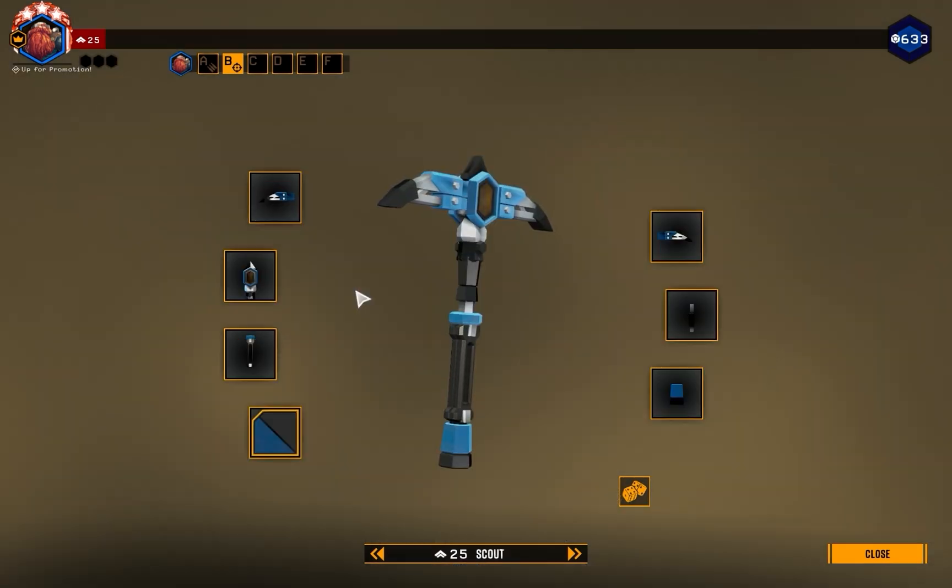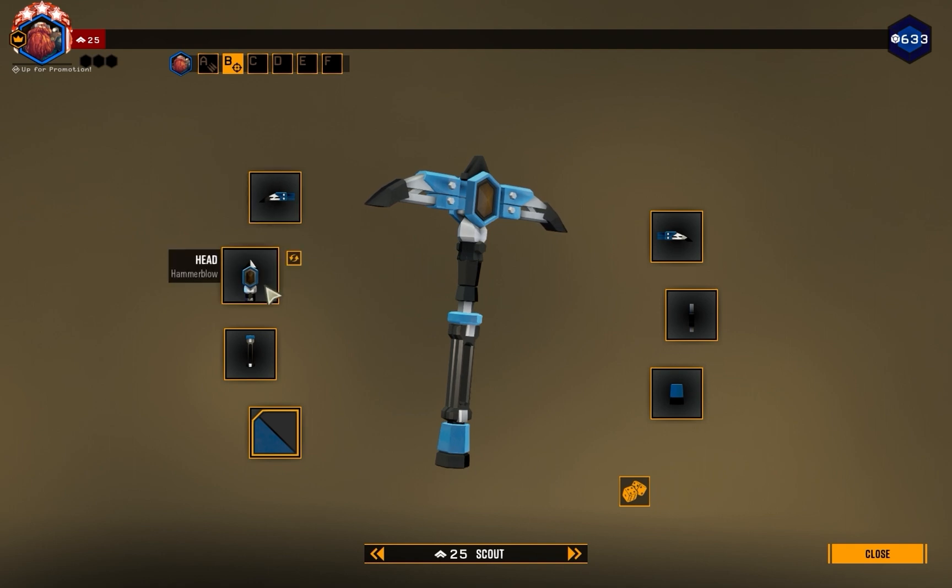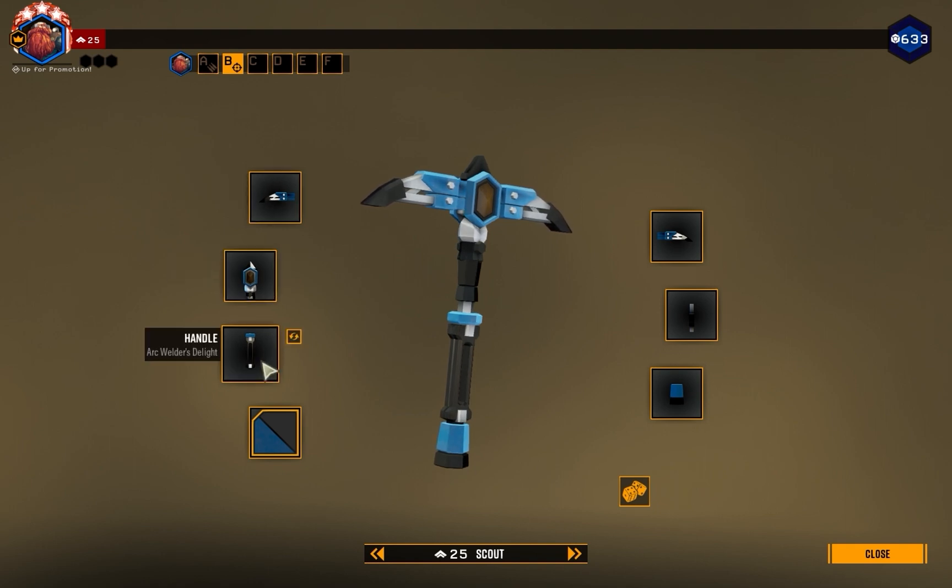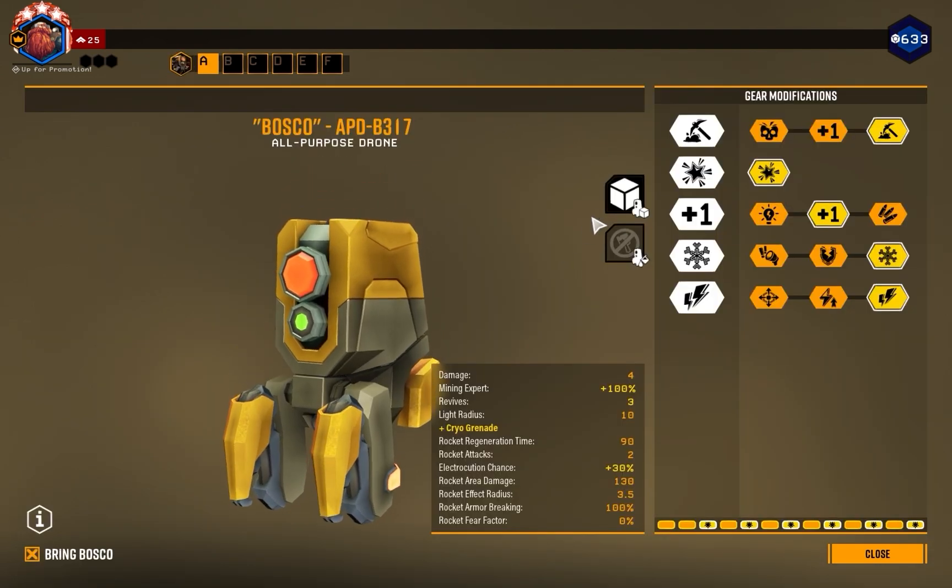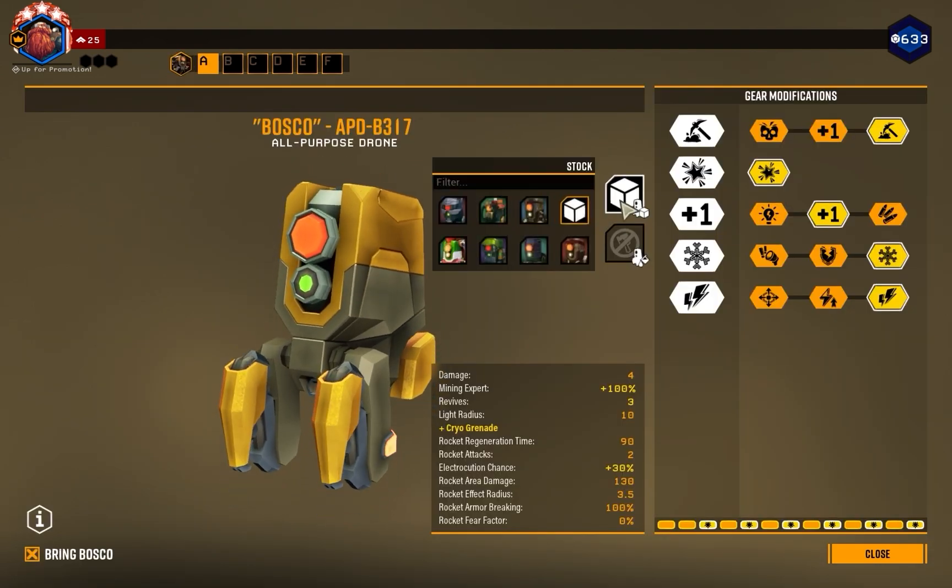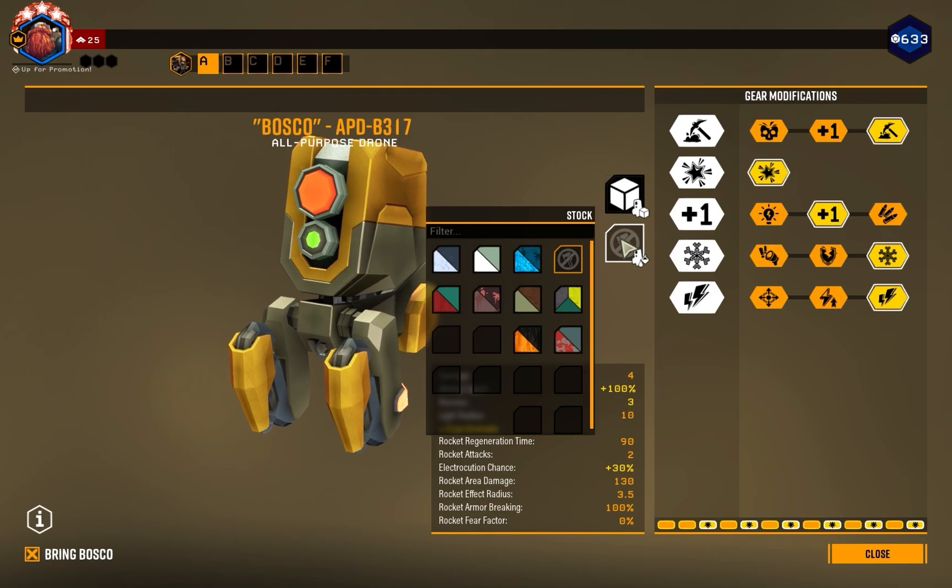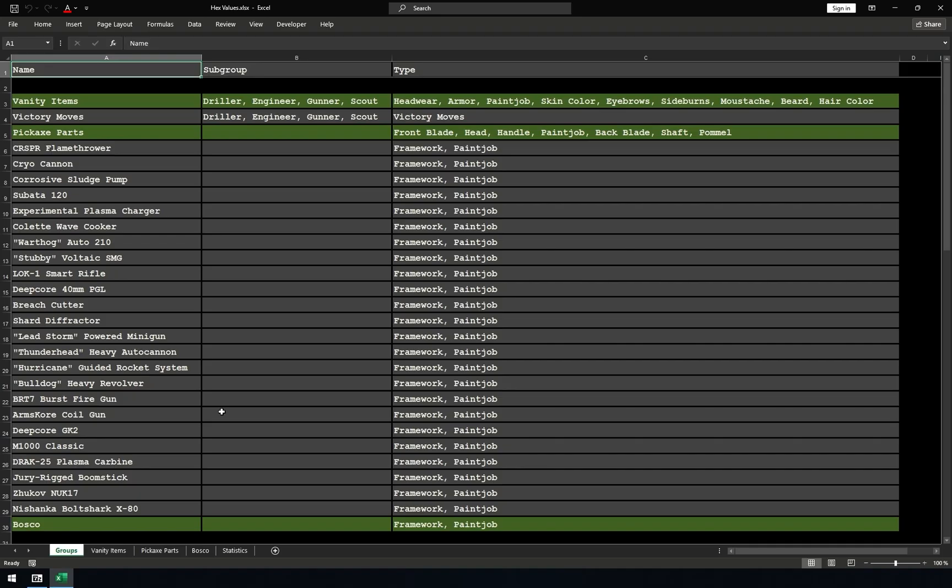There's a group that contains all pickaxe parts. Front blade, head, handle, and other parts. There's a group for Bosco's framework and paint job. All these groups are listed in the file you opened. Because I focus on limited items, I will show you how to get cosmetics in these green groups.